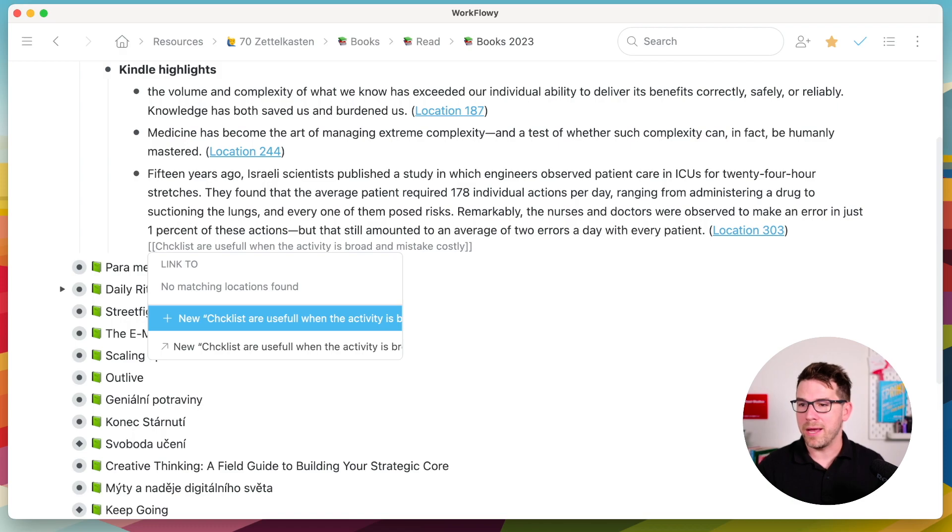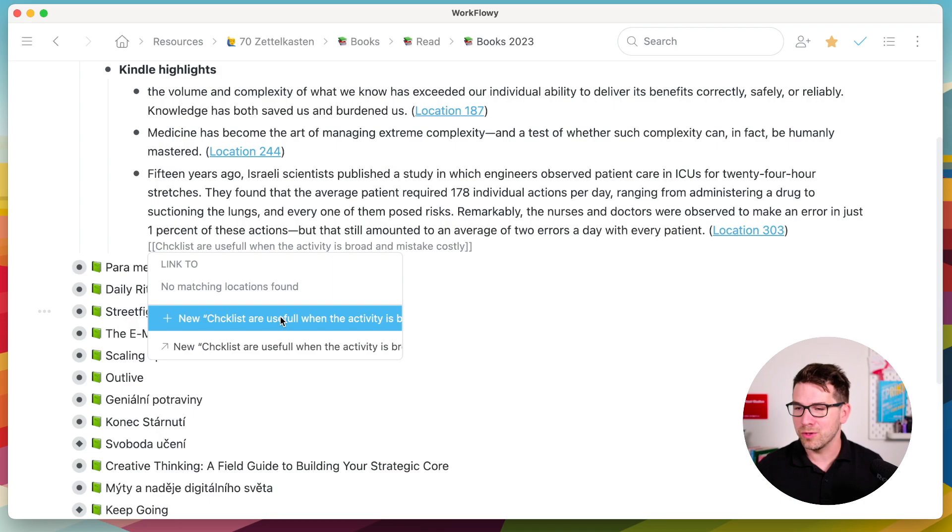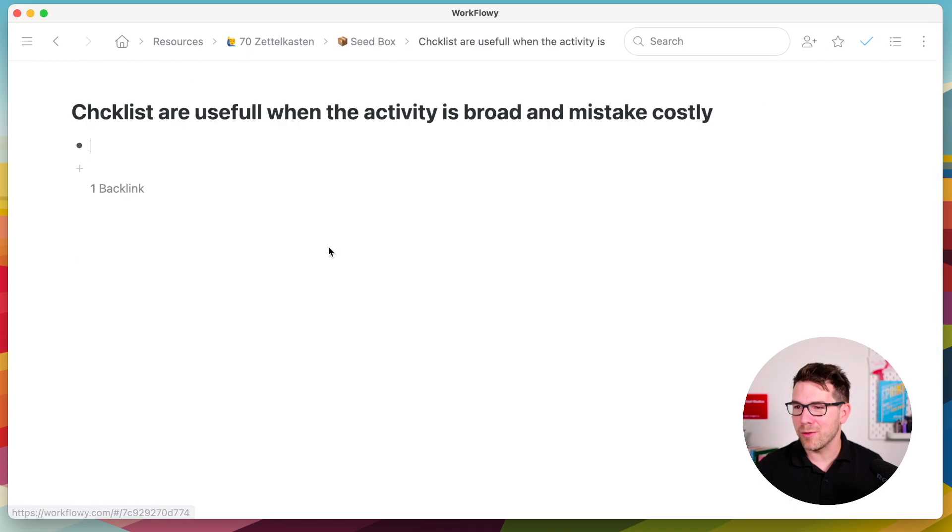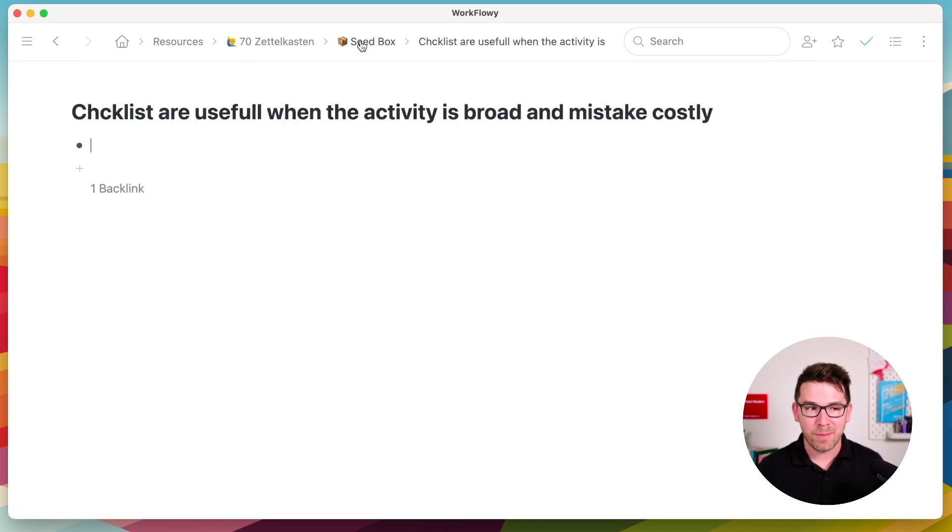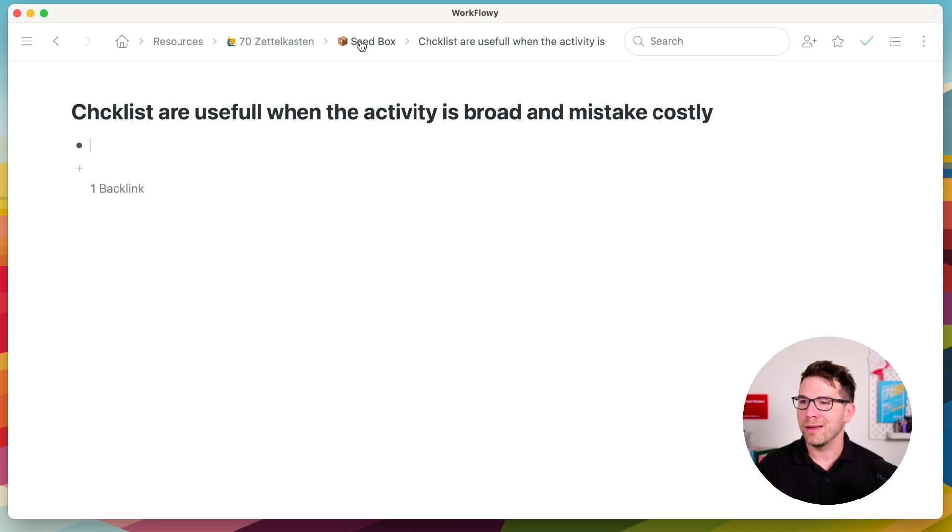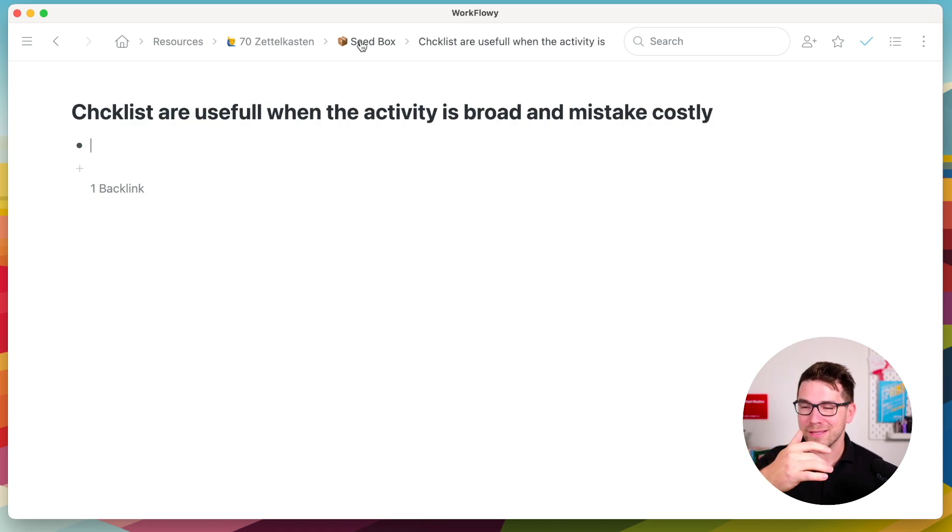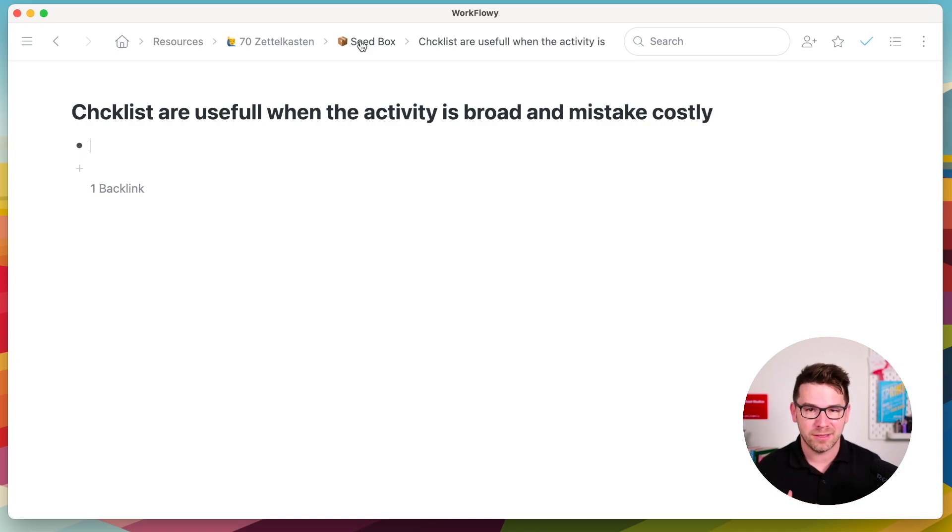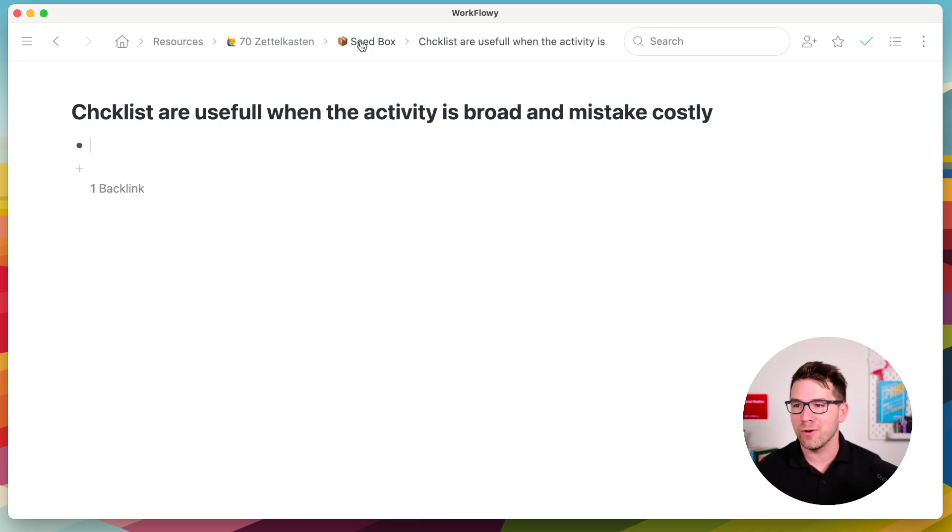So now I click new and a new note will be created. And it gets automatically created in a place which I call the seed box. This is where my new ideas come and I like to keep it there. And now I need to plant it. I need to plant the seed. How I do it? I think an idea only has a value when it's connected with some other ideas that I had before or collected before. So let me show you how I do that.